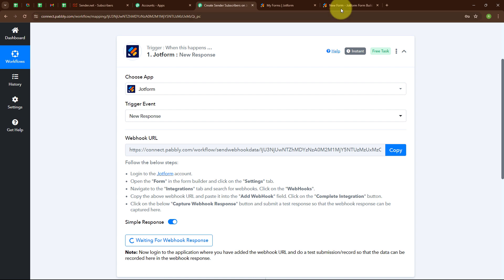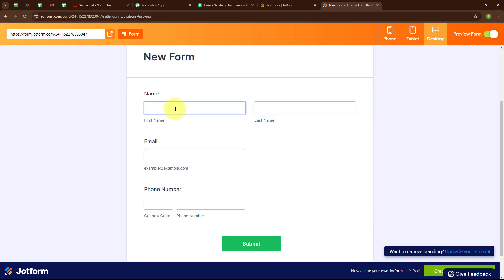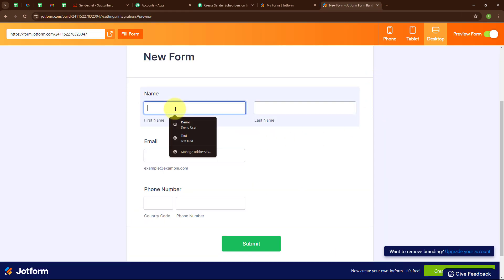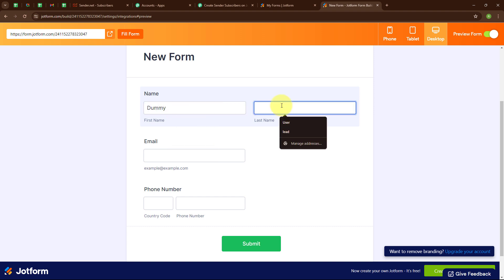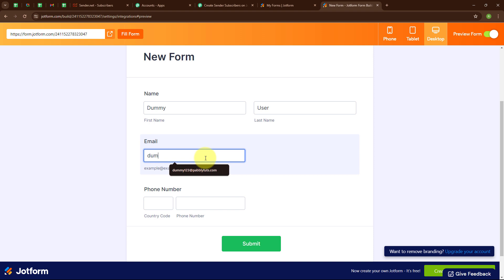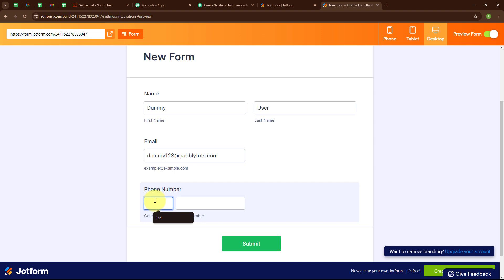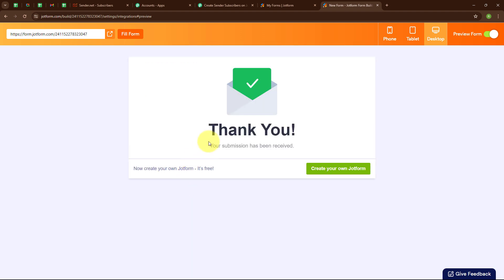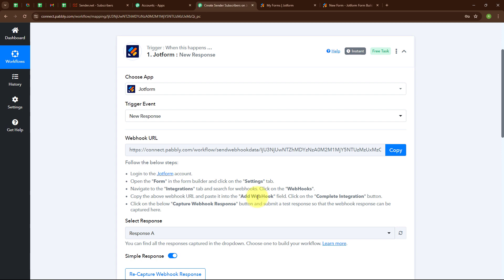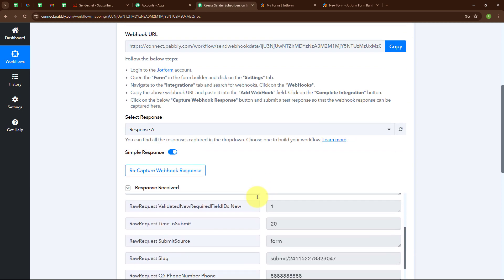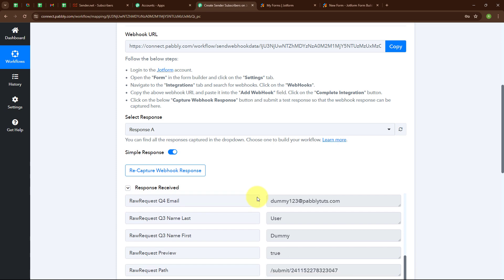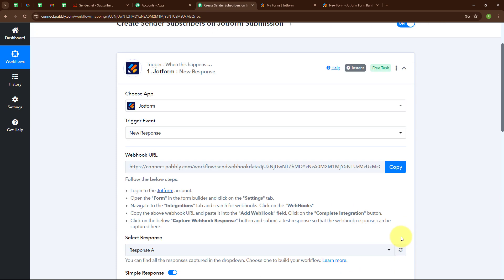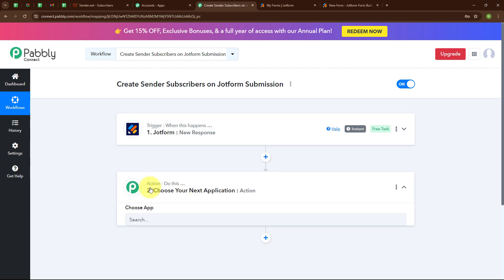Let me take you back to my JotForm. I am going to enter dummy data and do a test submission. For the first name I am entering 'Dummy', last name as 'User', email as dummy123@pablytudes.com, and a random phone number with country code +91. Now I am clicking Submit. The submission has been received. Moving back to the Pabbly window, we have successfully captured a response with the phone number, email, last name, first name, and other details. With this, we have successfully set up our trigger.